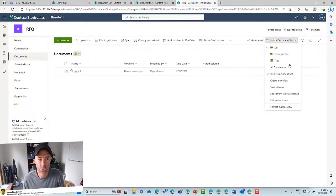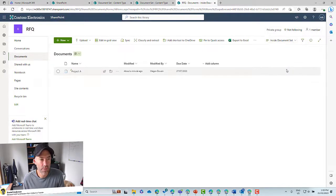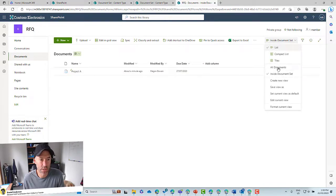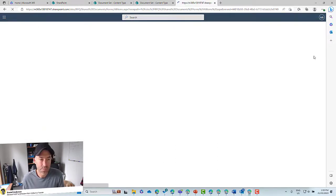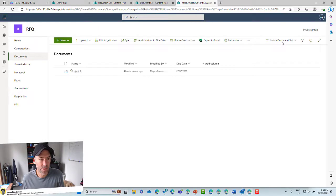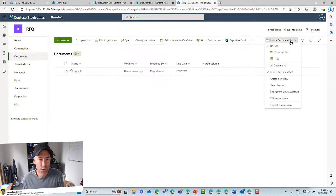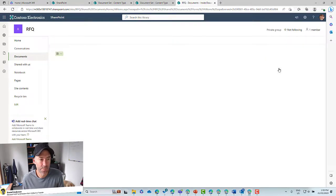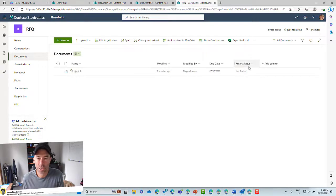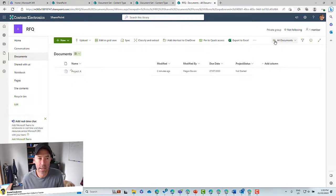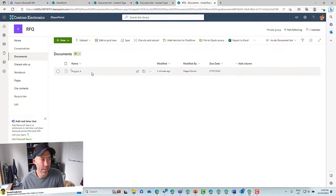Now we've got two views. We've got All Documents, which shows the project status, and when we switch to Inside Document Set, we've got no project status.